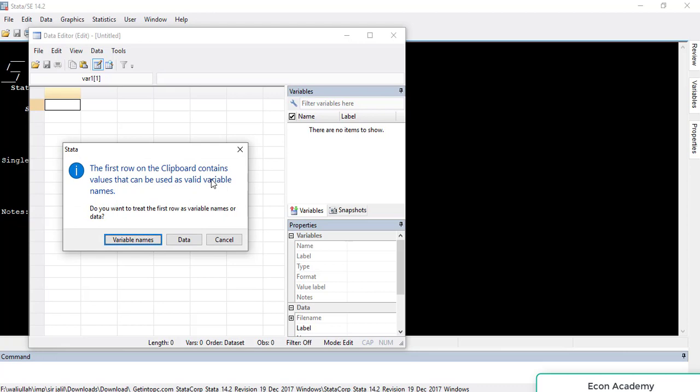The first row on the clipboard contains values that can be used as variable names. Do you want to treat the first row as variable names or data? All the first row in my data is variable names, so I will treat it as variable names.